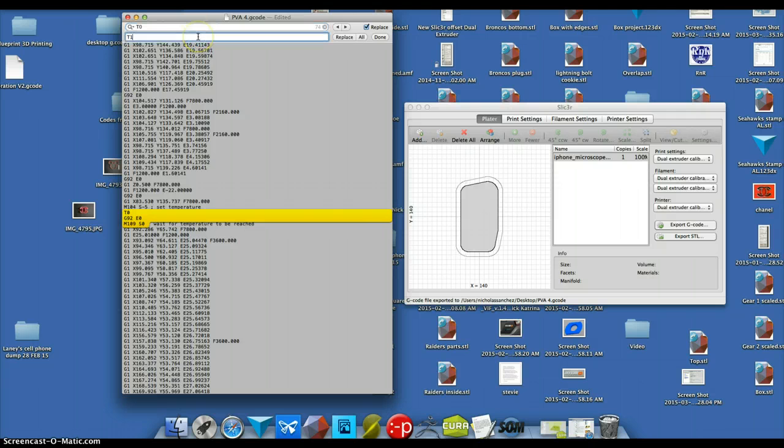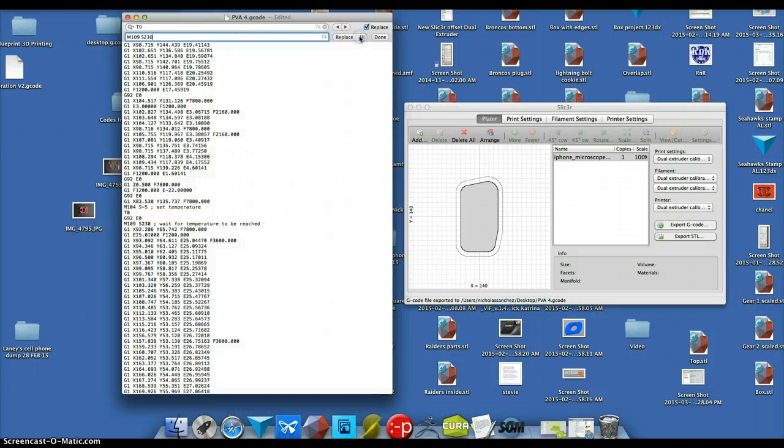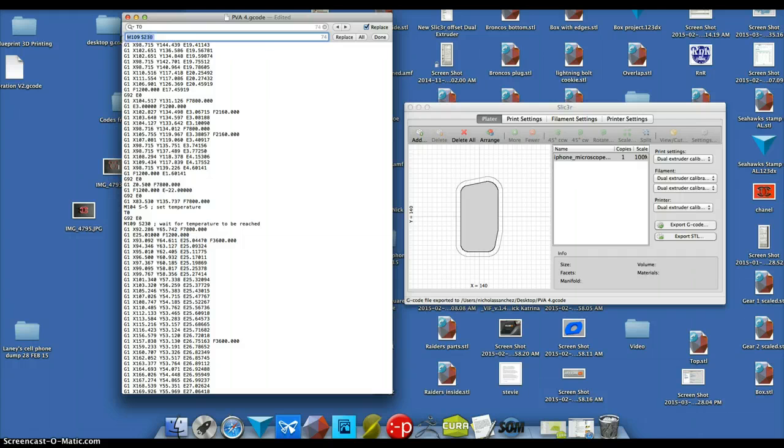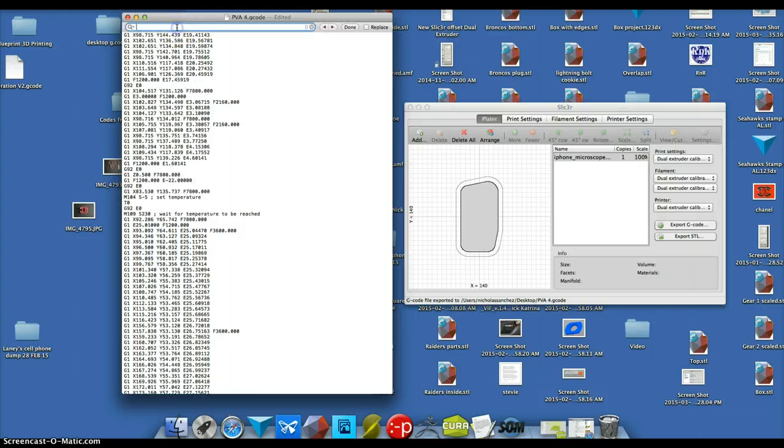I want to change that to T0s230. So now there shouldn't be any S0s except for maybe the very last one. Cool.